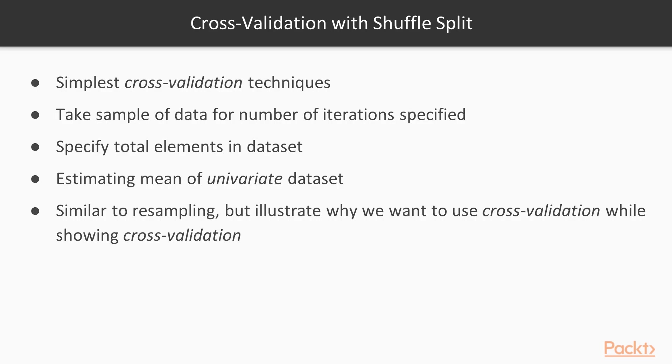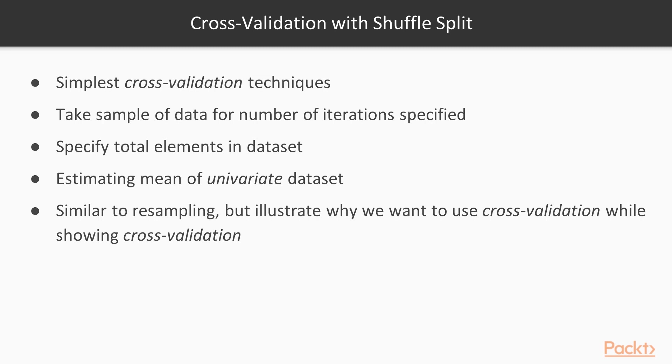So next we will see cross-validation with shuffle split. The shuffle split is one of the simplest cross-validation techniques. Using this cross-validation technique, we will simply take a sample of the data for the number of iterations specified. The shuffle split is a simple validation technique. We will specify the total elements in the dataset, and it will take care of the rest. We will walk through an example of estimating the mean of a univariate dataset. This is similar to resampling, but it will illustrate why we want to use cross-validation while showing cross-validation.